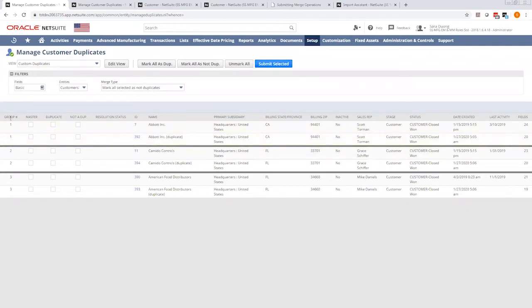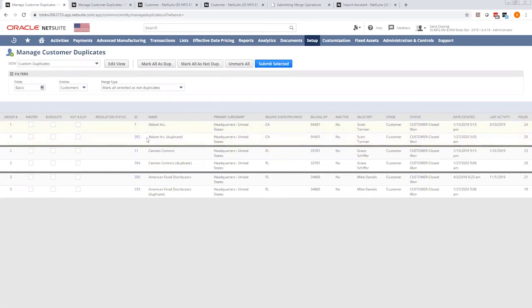This page will show all the duplicates detected by the system based on the parameters you just set. It will group by the ones they think are the same duplicates. So in this instance, Group 1 has two duplicate entities or records for the same entity.